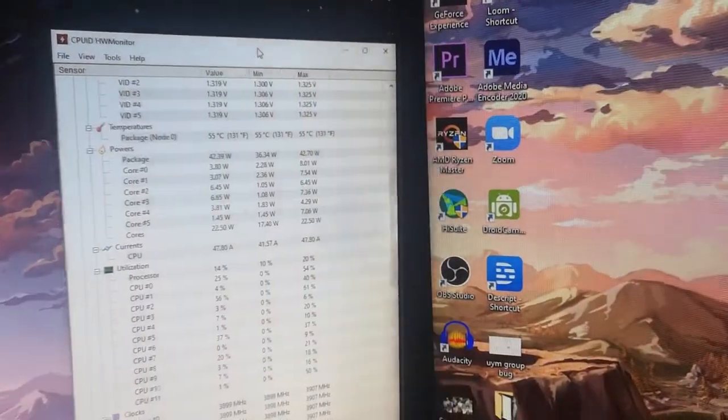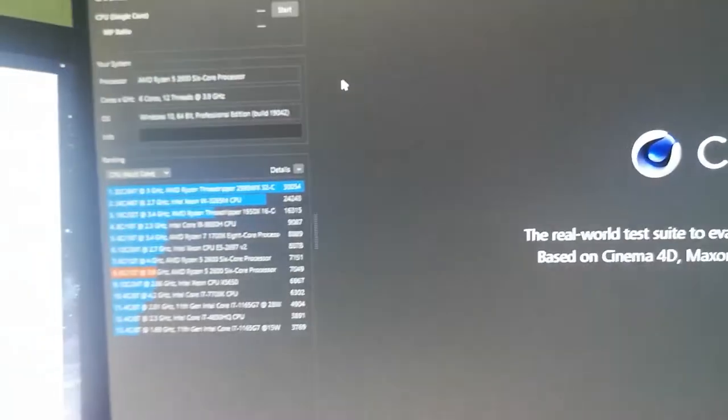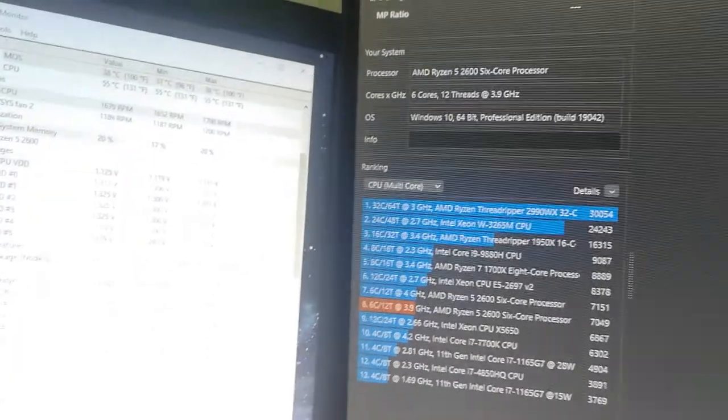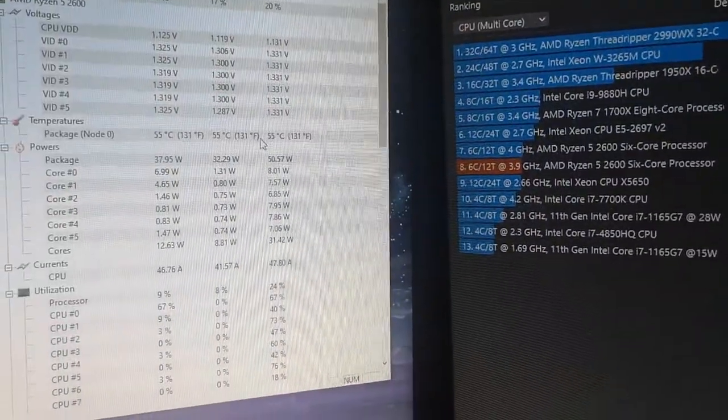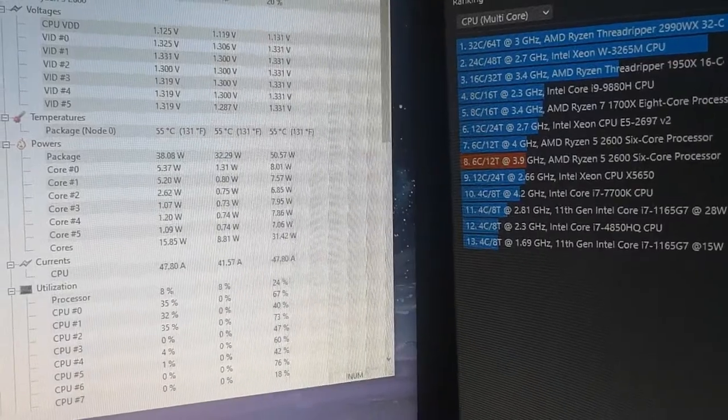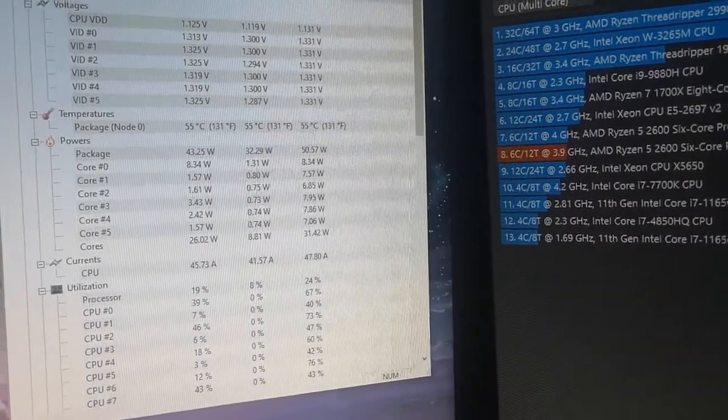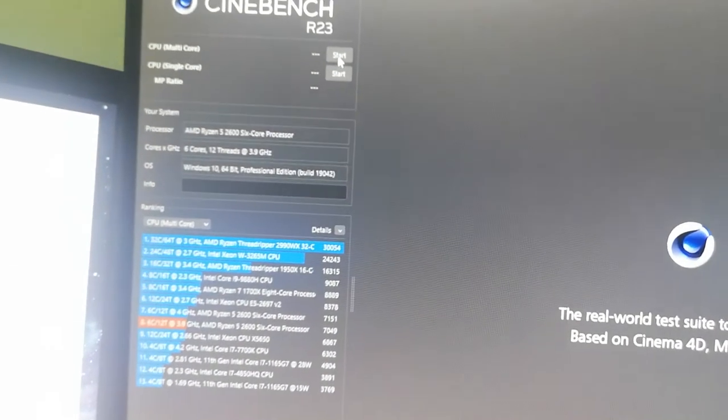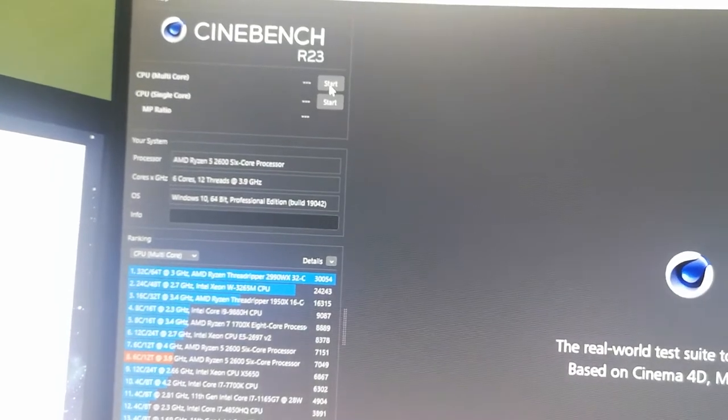And Cinebench R23. I just opened Cinebench and hardware monitor, so it's running at 55 degrees. Let's run Cinebench and see what happens.